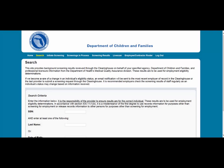Hello. The purpose of this instruction is to demonstrate how to initiate a new screening in the Clearinghouse Results website.